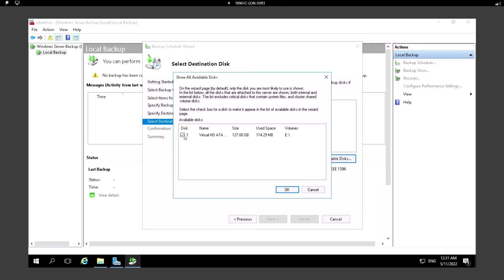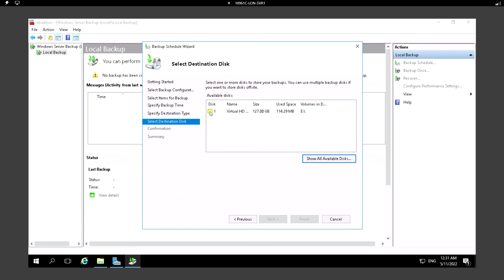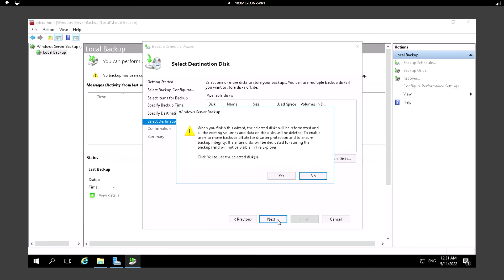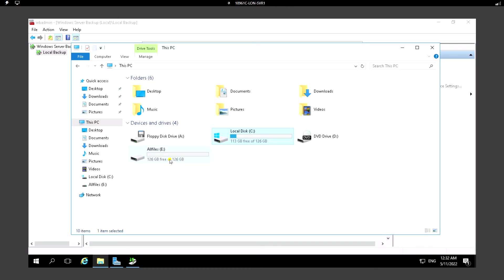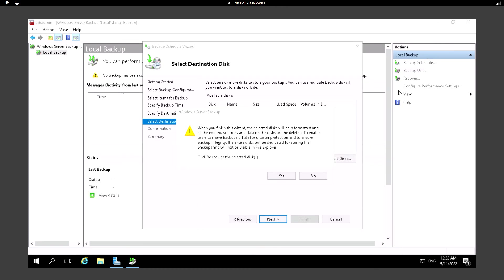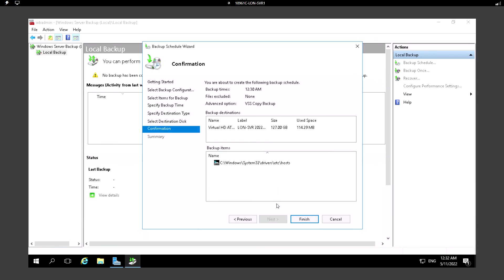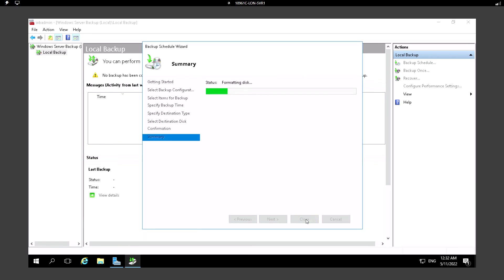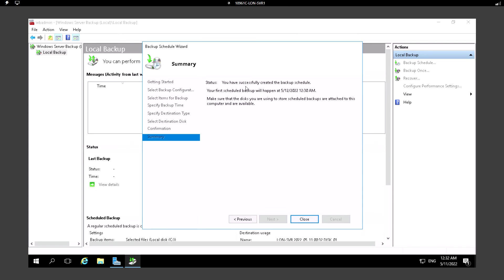Let me select the disk and click OK. I'm going to select this drive which is E. Click on Next. When you finish this, the selected disk will be formatted and all the existing volumes and data on the disk will be deleted. Once we click OK, all the data from this disk will be wiped out. I'm just going to click on Yes and click on Finish. It's creating the backup. We have successfully created the backup schedule at 12:30 AM.